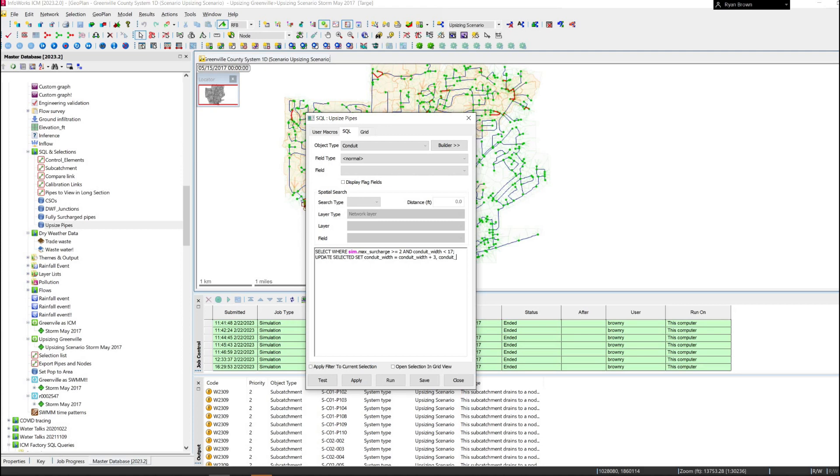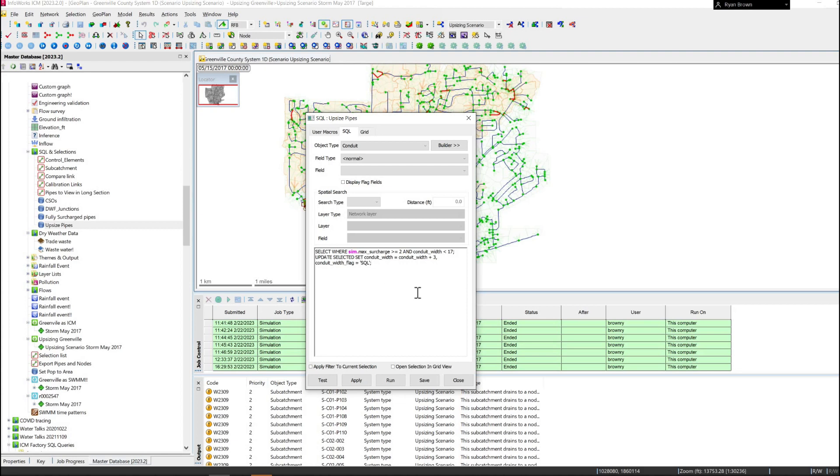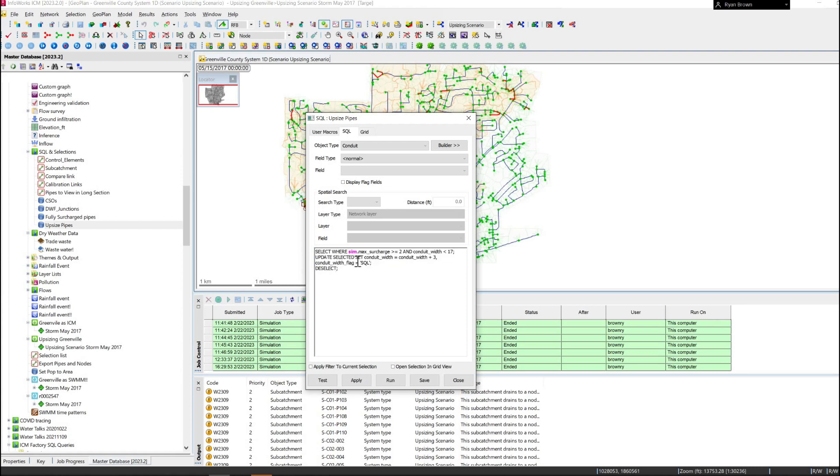I also want to set the conduit flag so that I'm maintaining where this data came from. I've already made a flag called SQL so we're going to add that in there. Any field that needs to change the flag, it's just the field name and then dash flag. From there I'm going to deselect everything because we're going to go to the next step of selecting everything that has a max surcharge state of 2, but this time it's going to be everything that's greater than 17. We're also going to update the size to increase it by six inches.